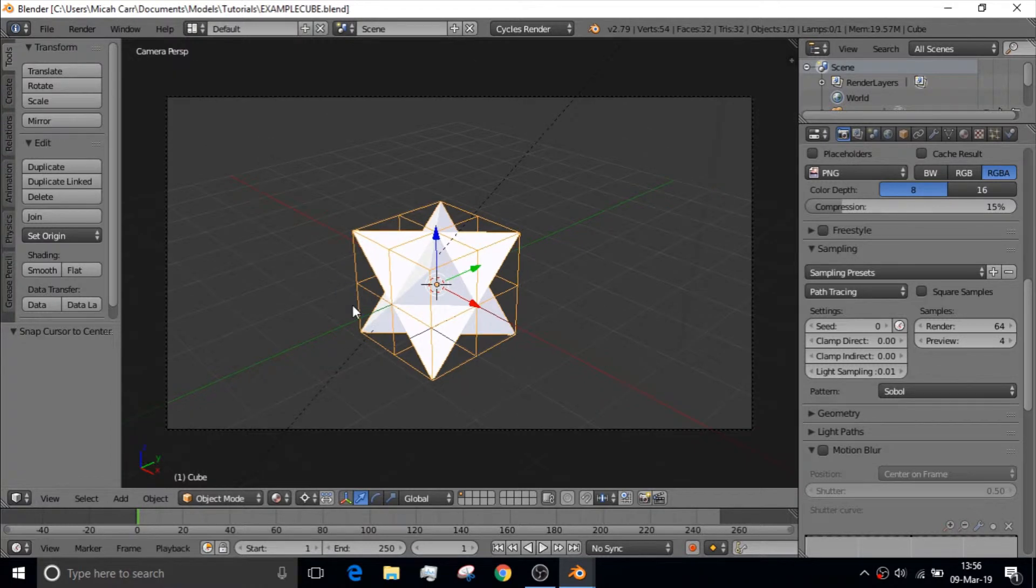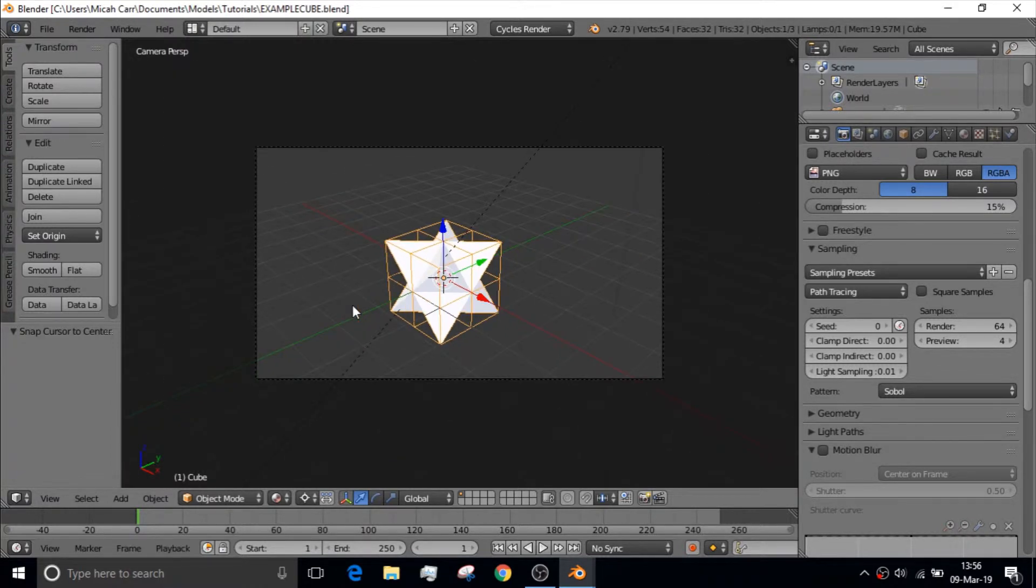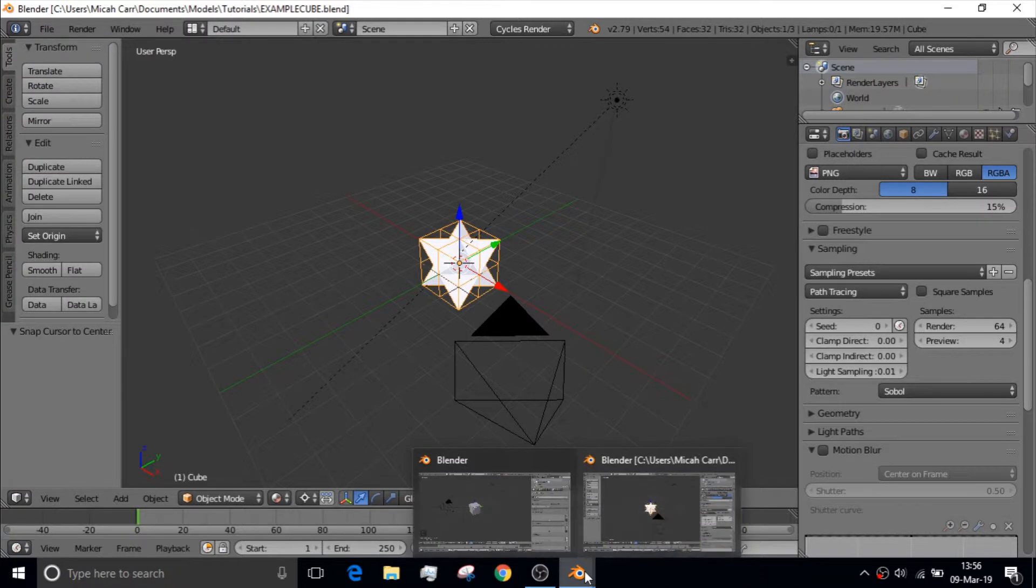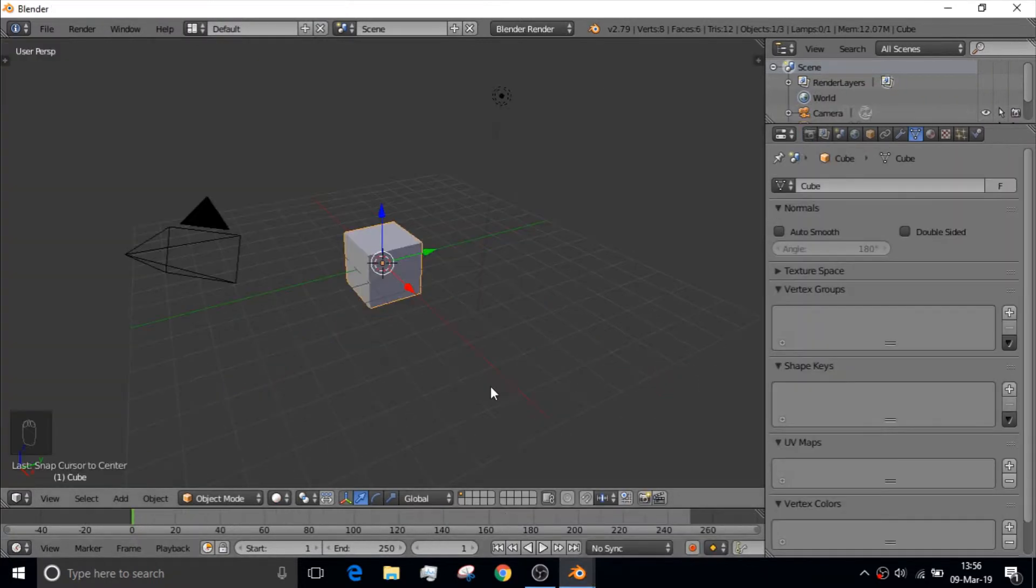And there's actually a pretty easy method on how to make this little shape right here. And it uses quite a bit of the basic fundamentals of Blender. So, let's get into it.